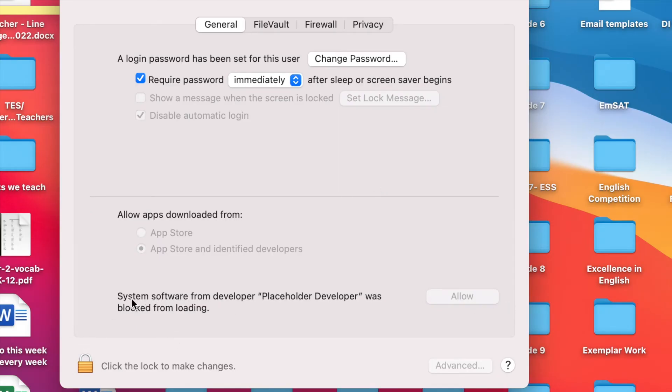Here you can see system software from developer placeholder developer was blocked from loading. You need to allow this.